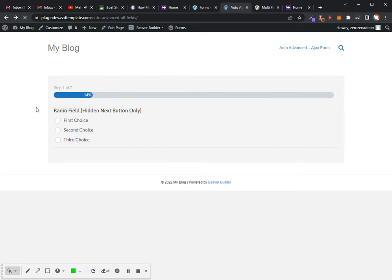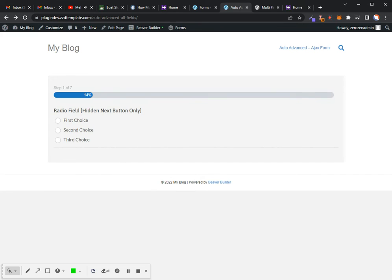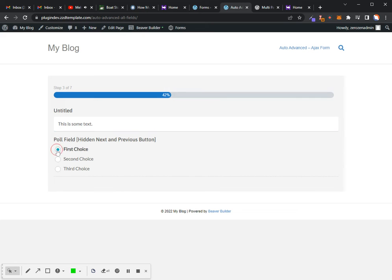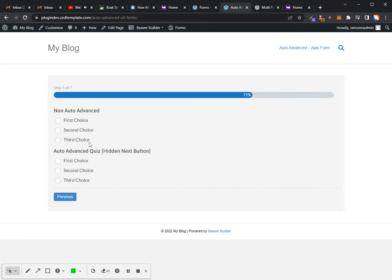I'll just make selections here. This is a poll field. Drop-downs. This is a non-auto-advance and an auto-advance on the same page.